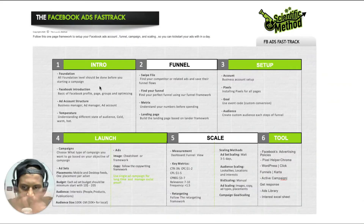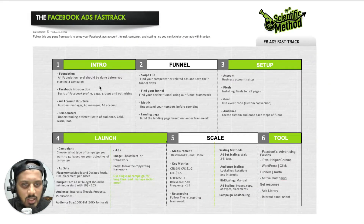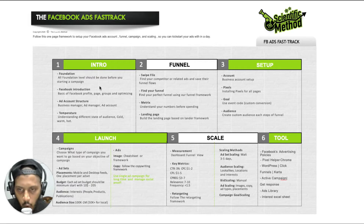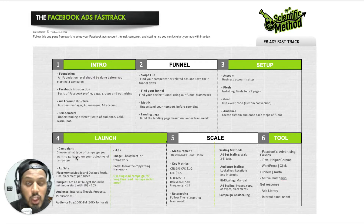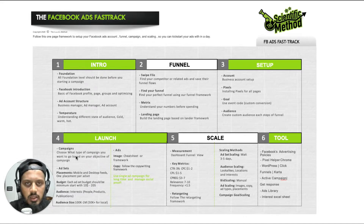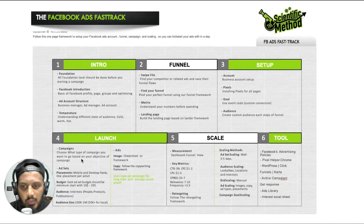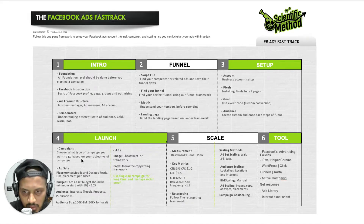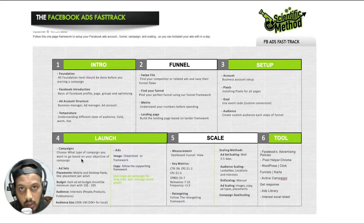Hey guys, happy to see you again. So we are coming into the next section. In this section we are launching. There are already campaigns — there are 26 minutes of videos covering campaign full live video, campaign ad sets, and different details. So we will review the campaigns, we will open the campaign, and we will definitely have clarity.